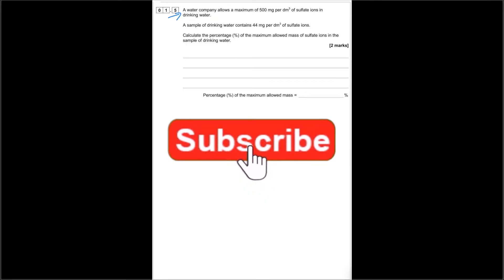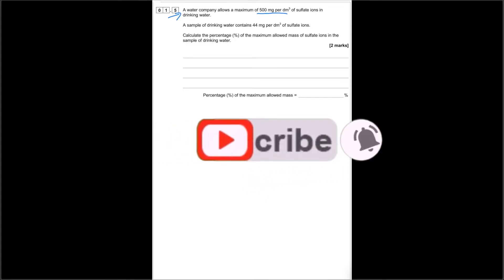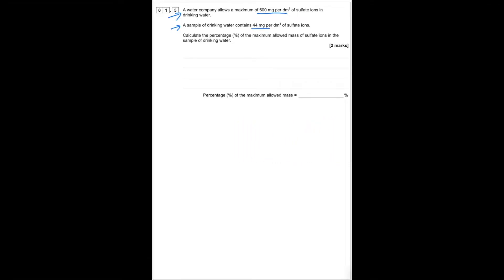A water company allows a maximum of 500 mg/dm³ of sulphate ions in drinking water. A sample contains 44 mg/dm³ of sulphate ions. Calculate the percentage of the maximum allowed mass: 44 divided by 500, times by 100, gives an answer of 8.8%.